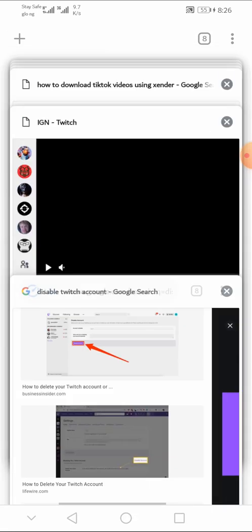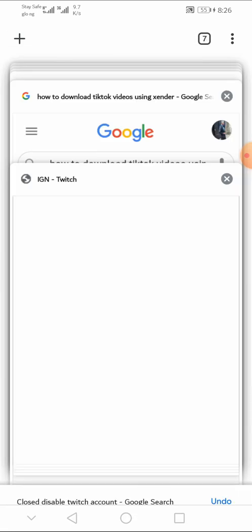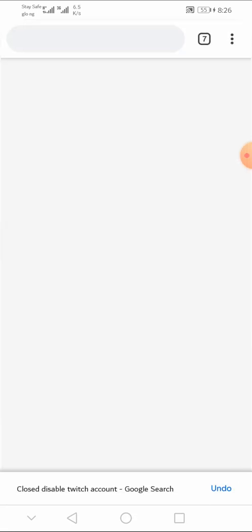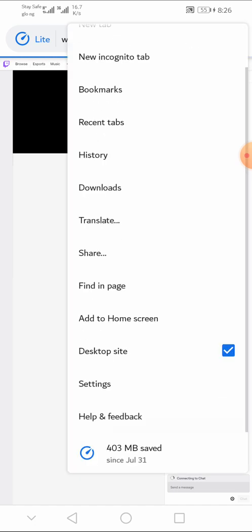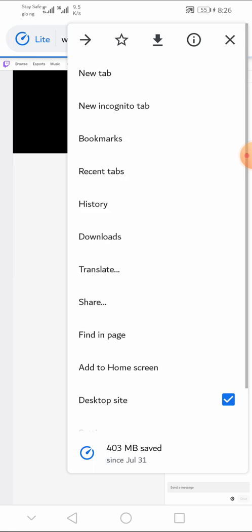Open my browser. I will go to Twitch.tv. So, in most cases, I always prefer to have my Twitch in desktop mode, so you need to select desktop site from the menu on your browser.